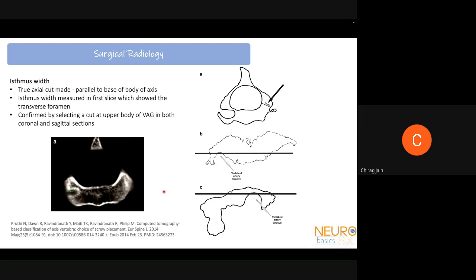Coming to surgical planning and measurements for evaluating a patient with C1-C2 instability for fixation. When planning C1 and C2 screws, it is essential to assess whether they can be placed, as many patients with CV junction anomalies have bony anomalies precluding screw placement. A 2014 study identified three measurements: isthmus width, isthmus height, and the free facet area, to determine whether screws can be placed.